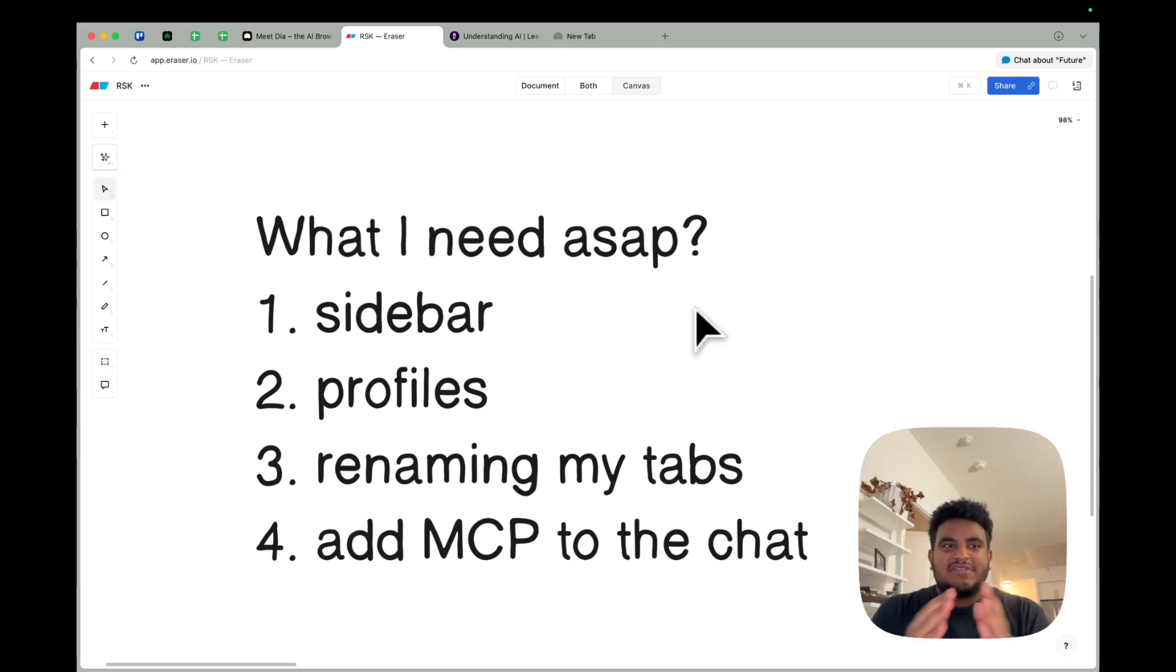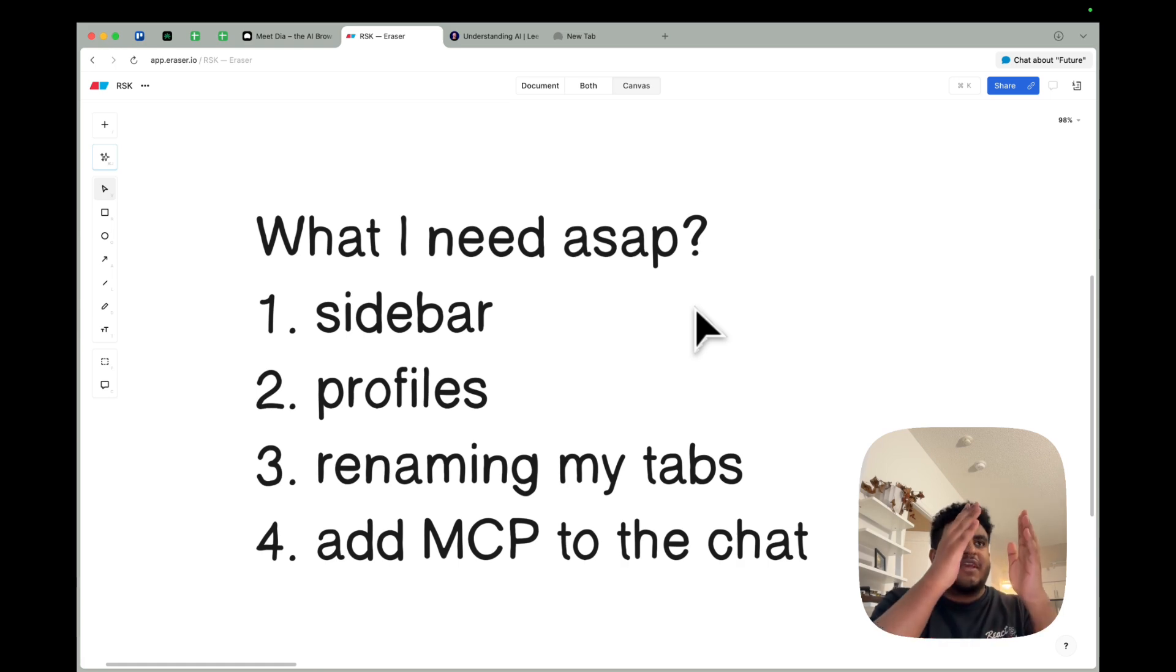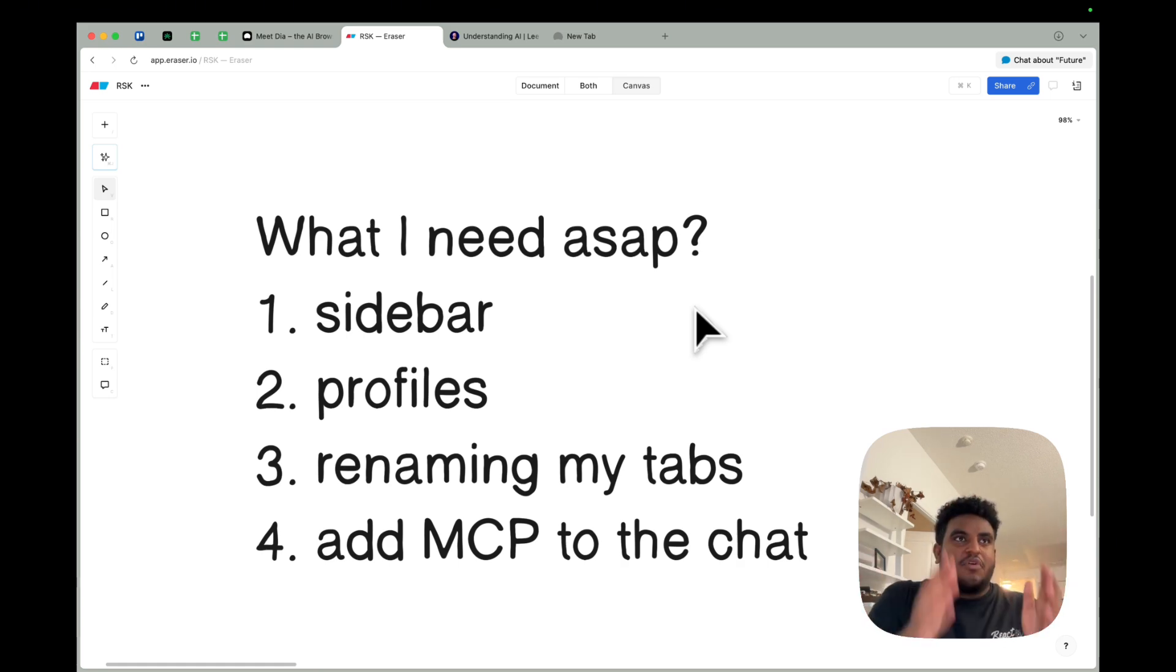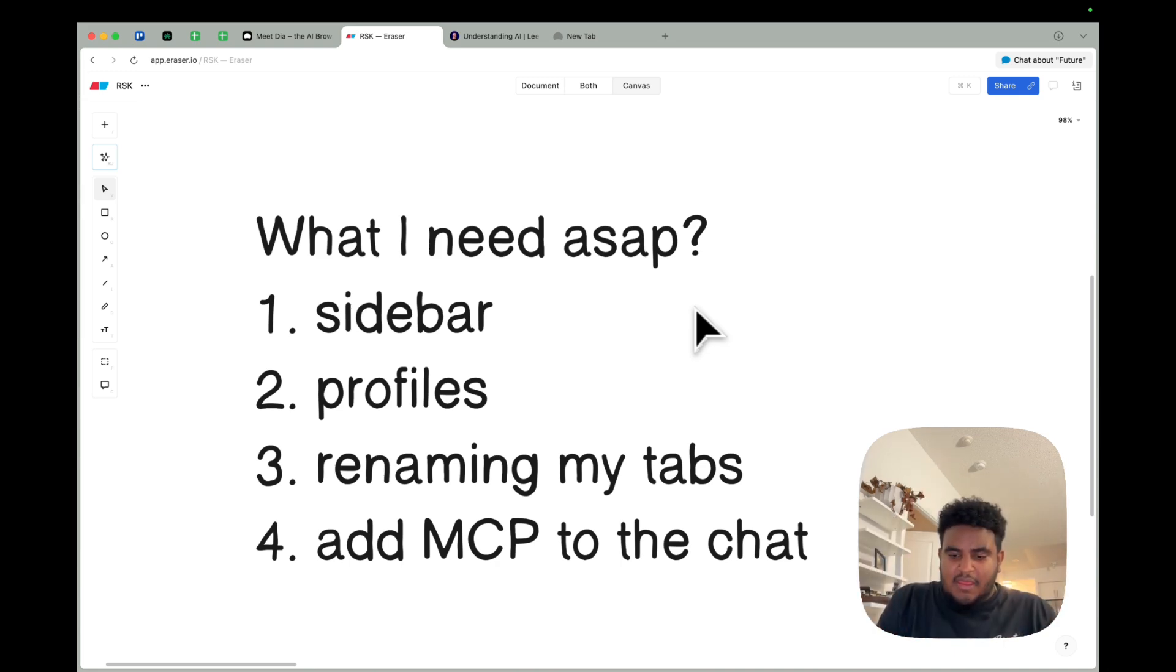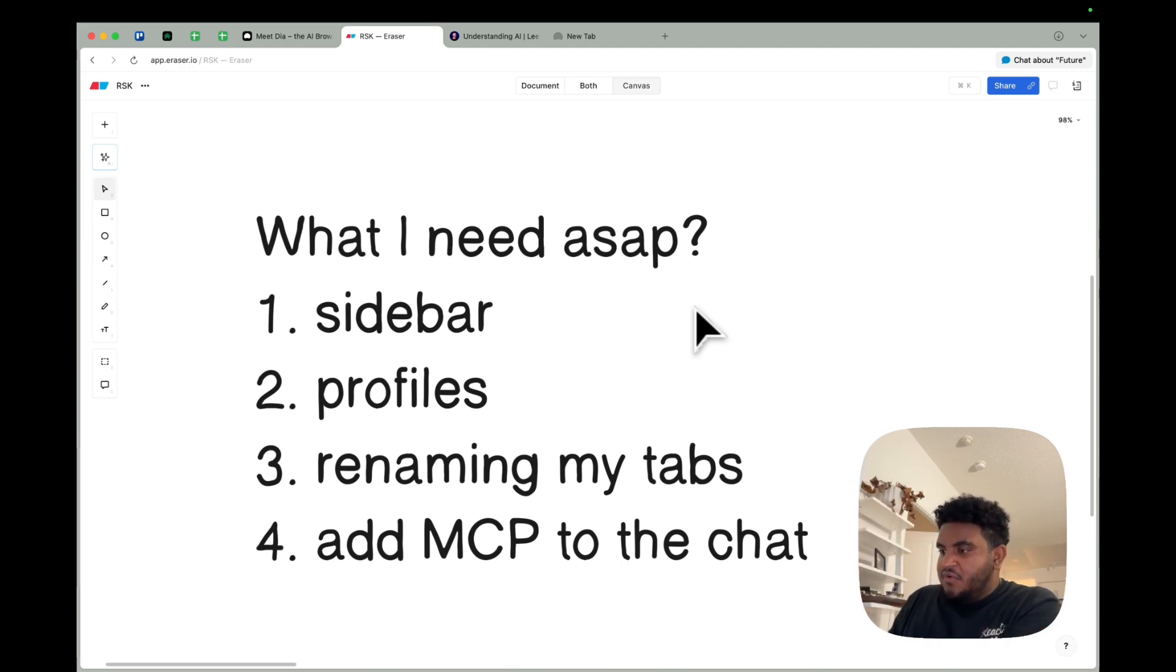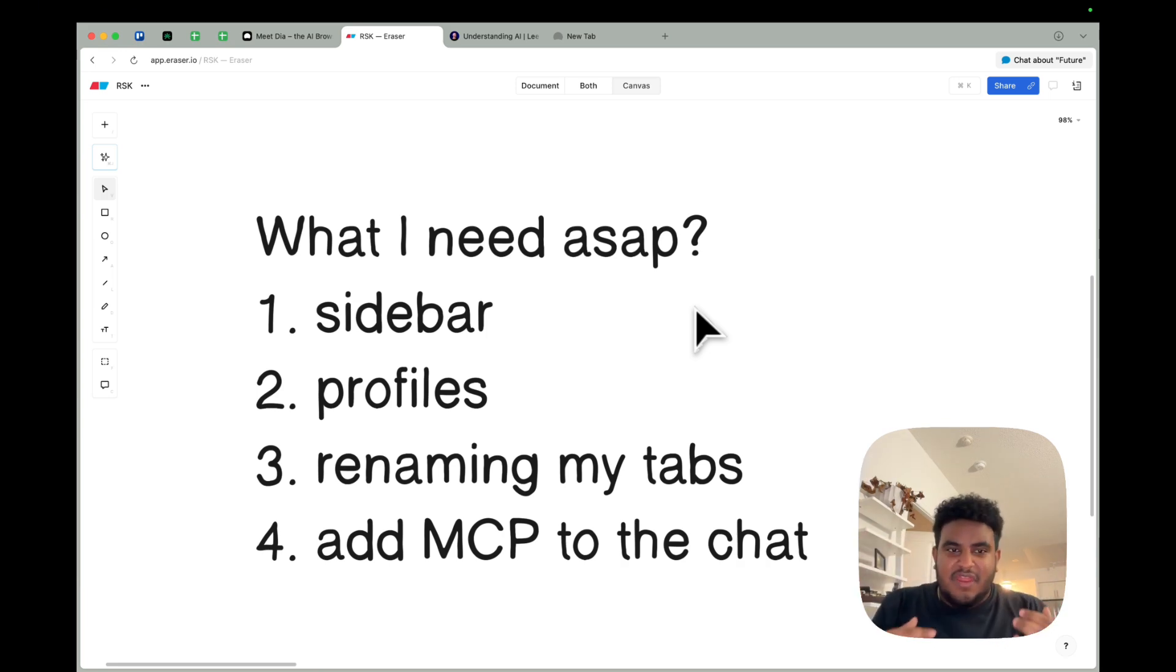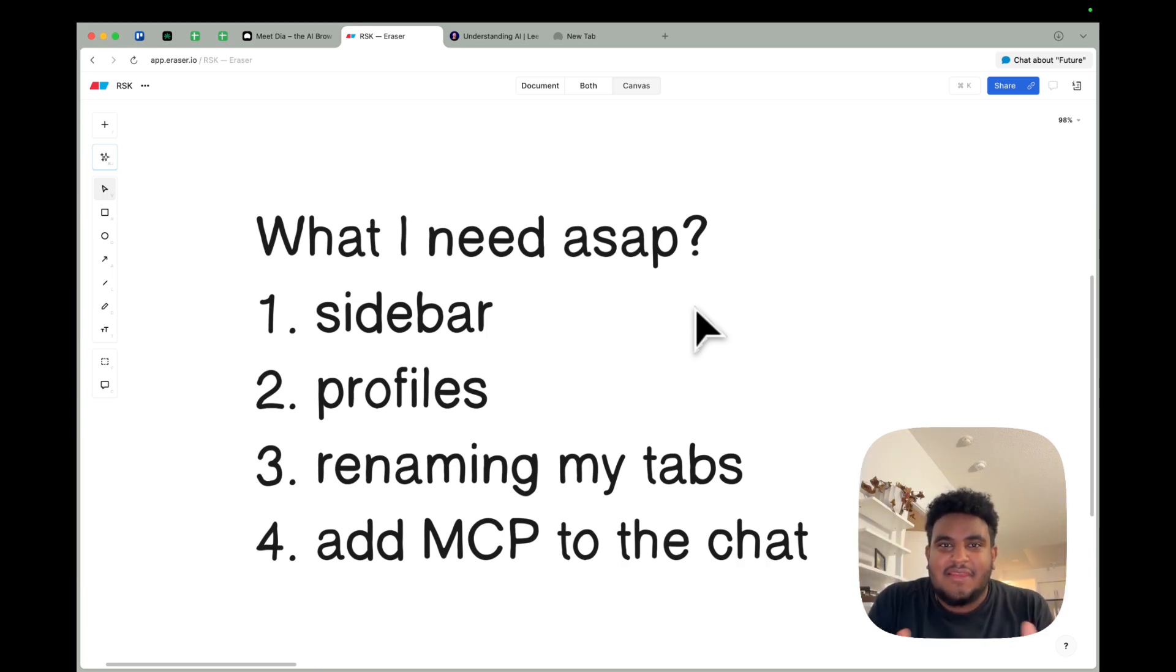Number two is profiles. I miss profiles. I loved having specific sections of my life for specific profiles. For example, I had a profile for my ministry, for my Christian stuff. I had a profile for my engineering stuff. I had a profile for work. I had a profile for finances, and none of those information intertwined. I loved it. Beautiful. We don't have that right now. And I don't like it.